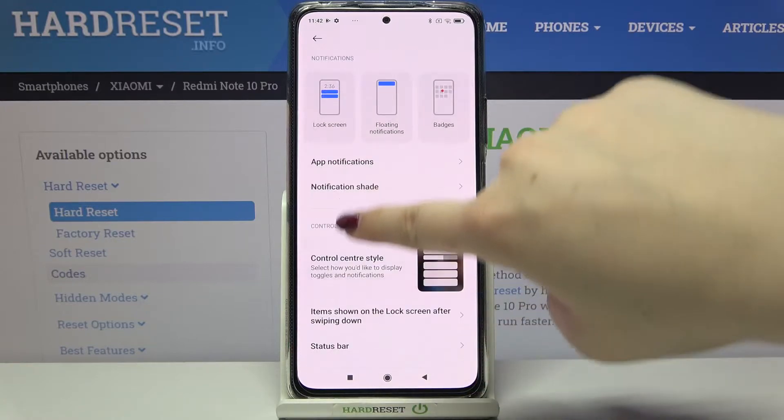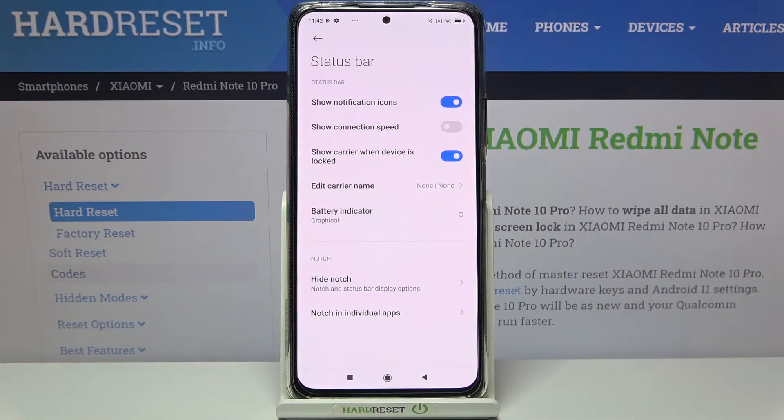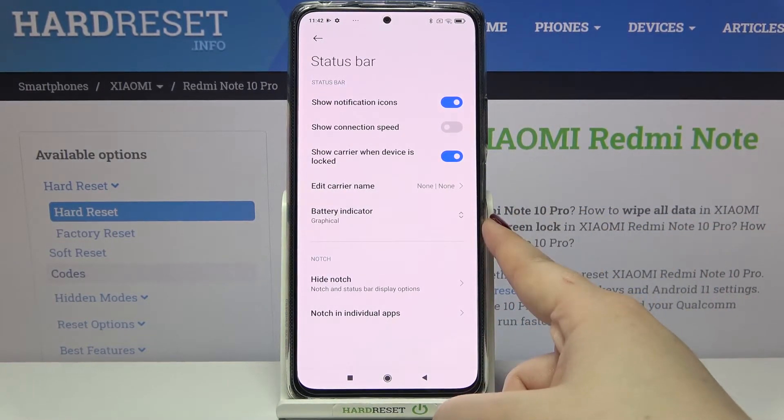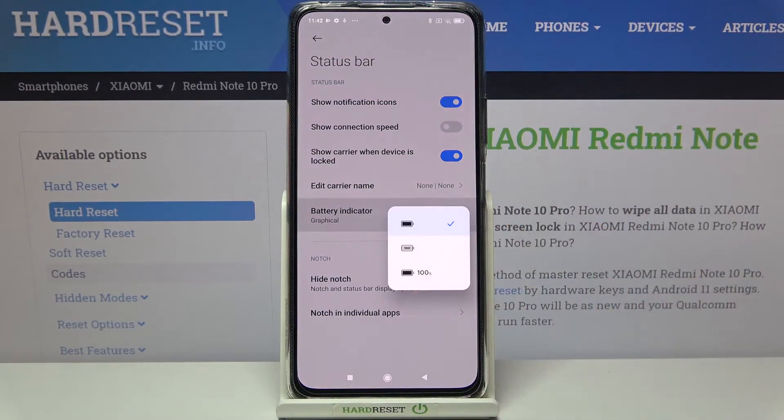Here we have to scroll down again and tap on the Status Bar option. As you can see, we've got the Battery Indicator — just tap on it.